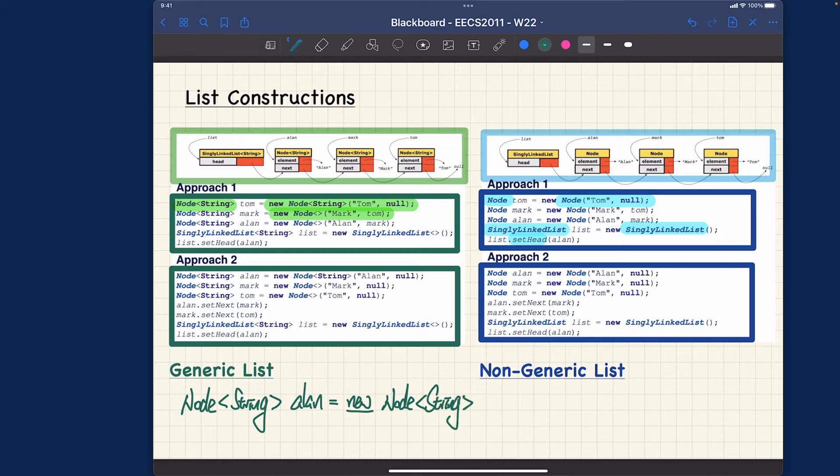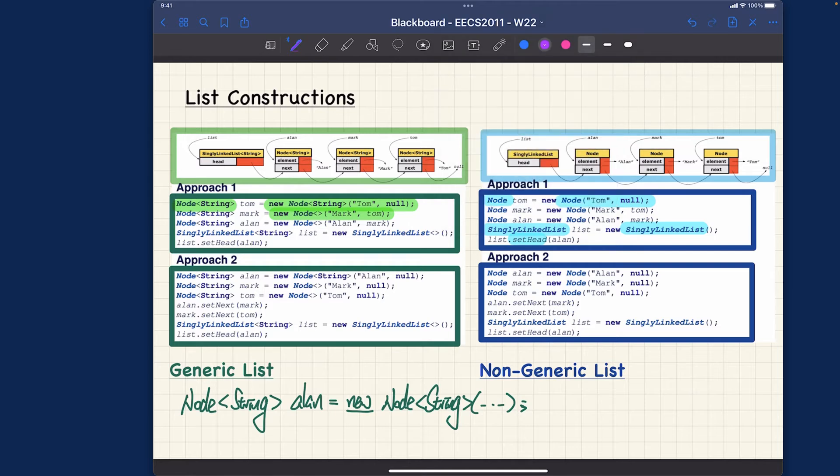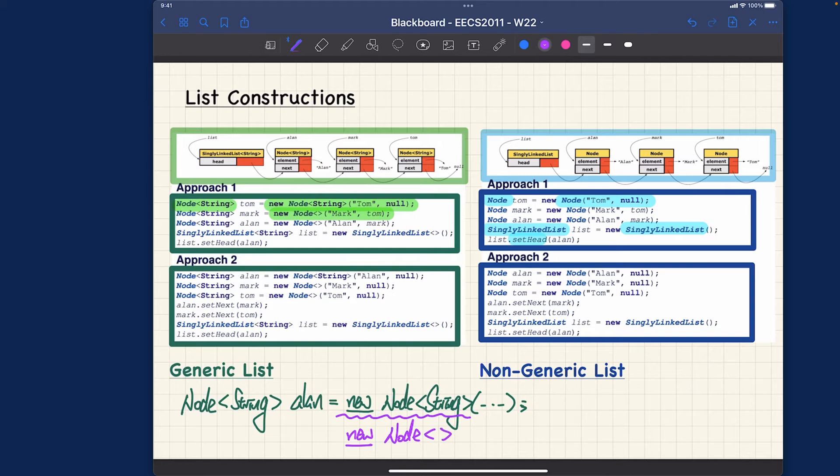Java allows you to also do some shortcut over here. This part over here can be simplified. You can just simply say new and also node and just angle brackets, an empty pair of angle brackets over here, and then the arguments.